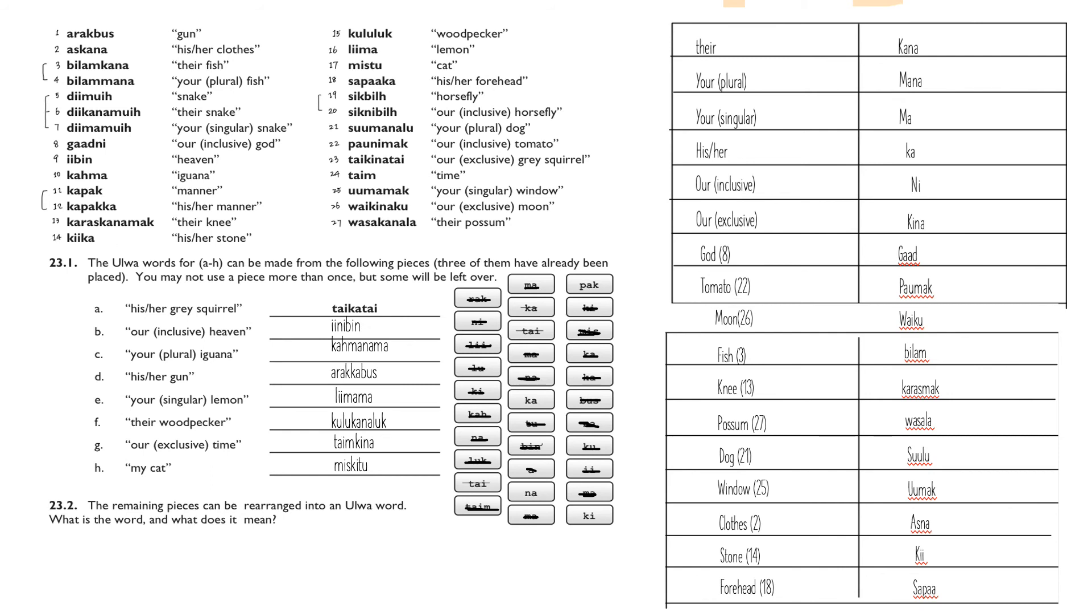And if we go back to number 17, we can see 'cat' is 'mista.' Like always, we add the possessive form before the last syllable, so what we get is just 'miskitu' for 'my cat.'